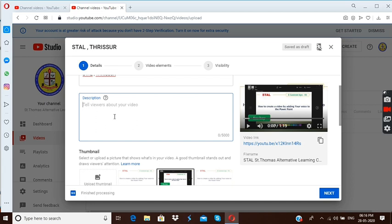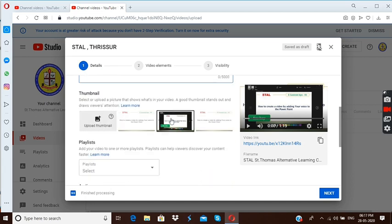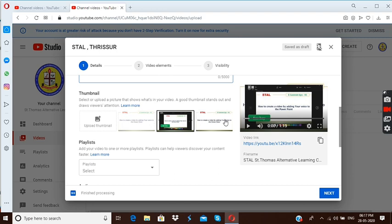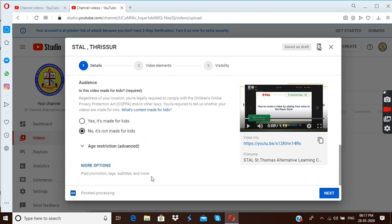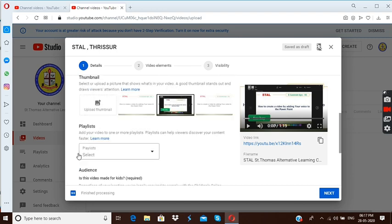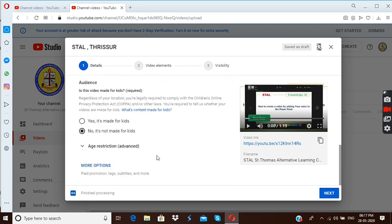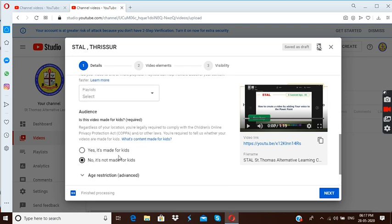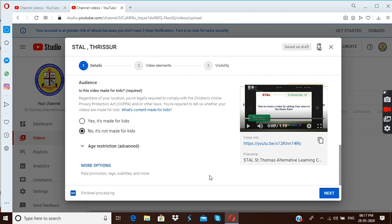If you want you can type here what is the description of that particular video and here you can select the thumbnail, you can choose your thumbnail now itself or you can assign the thumbnail later. I will tell you about how you can change the thumbnail in some other video. And here playlist, if you want you can choose the playlist. That also I will discuss in another video. Let's go to the next.